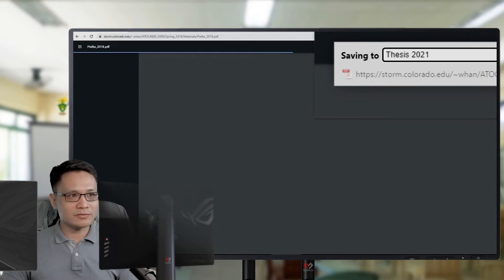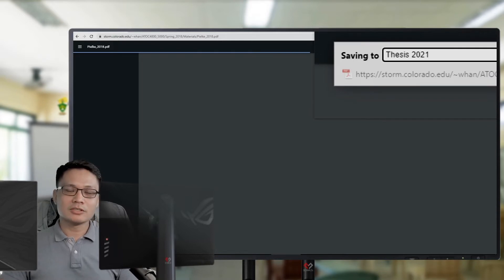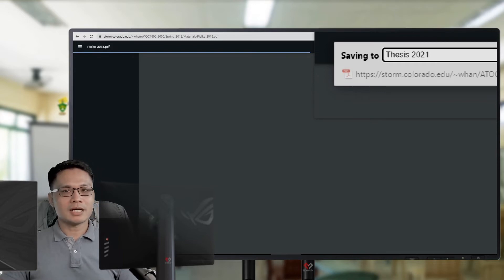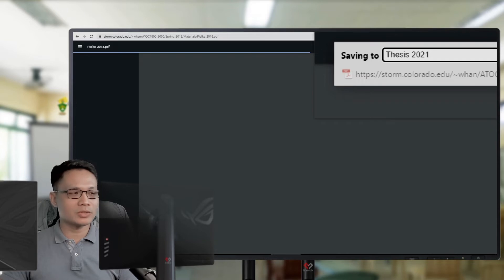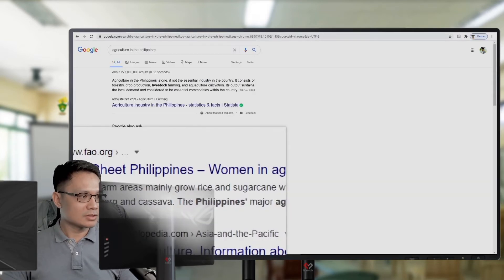Then, I will save it into the Tesis 2021 folder. Because, on my Zotero window, I click the Tesis 2021 folder.